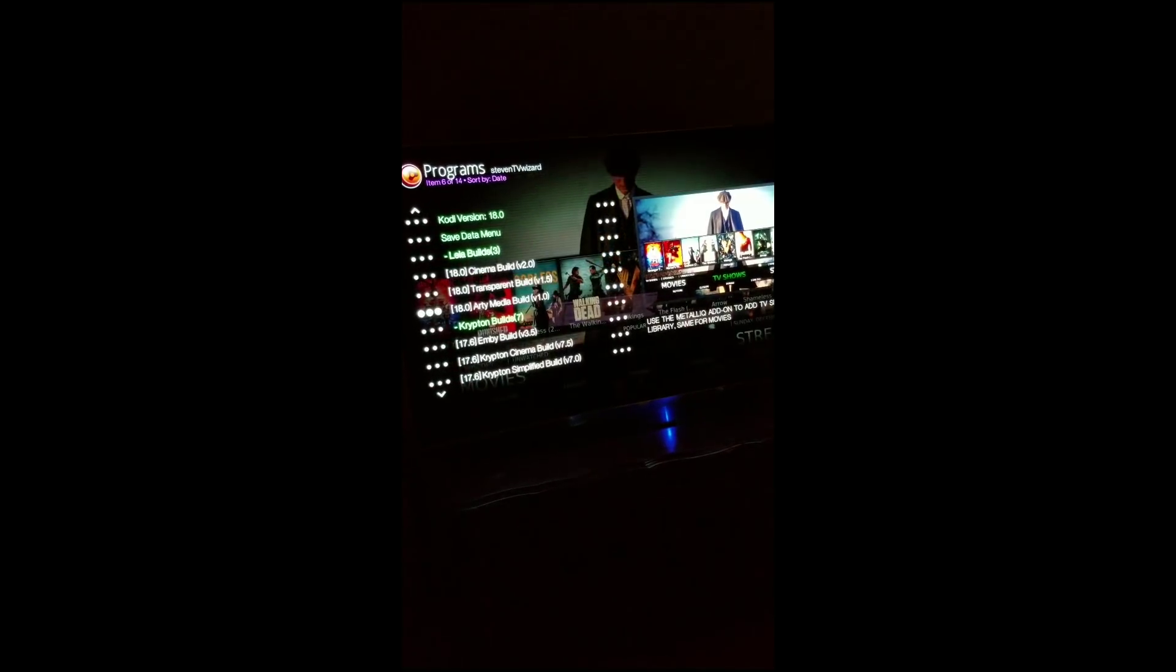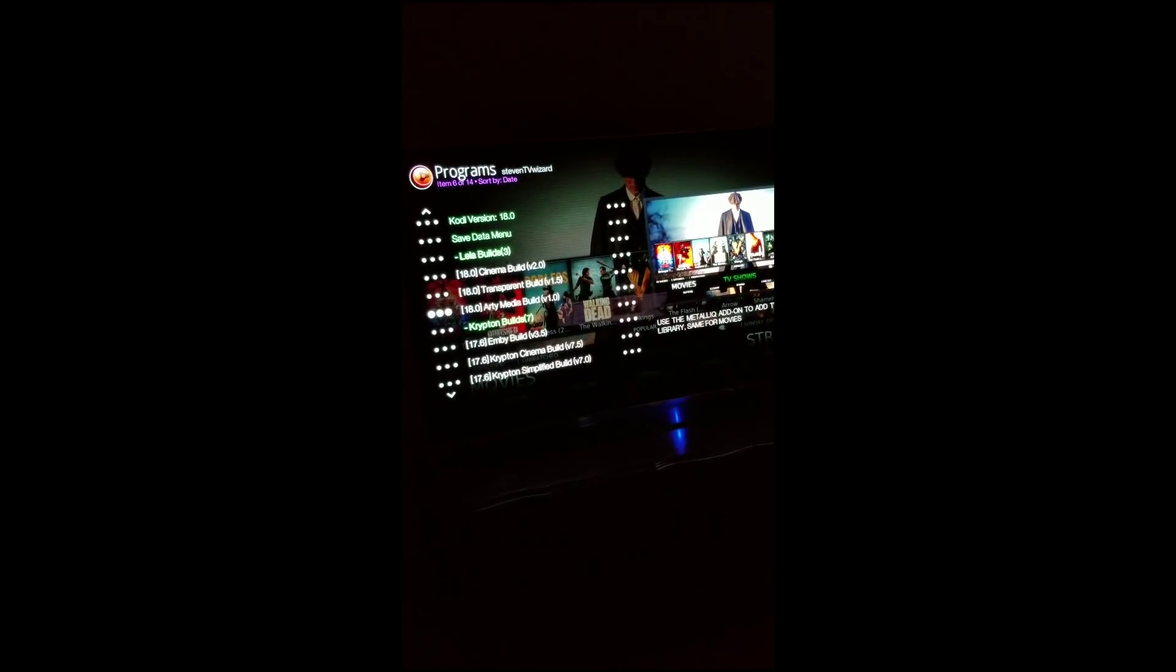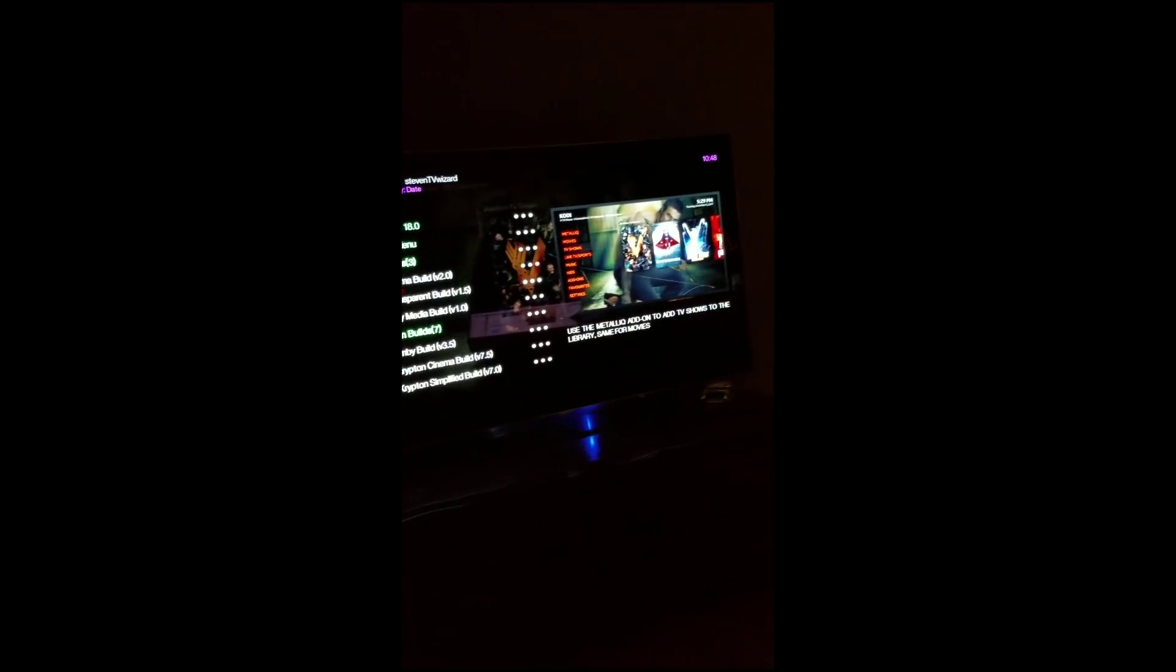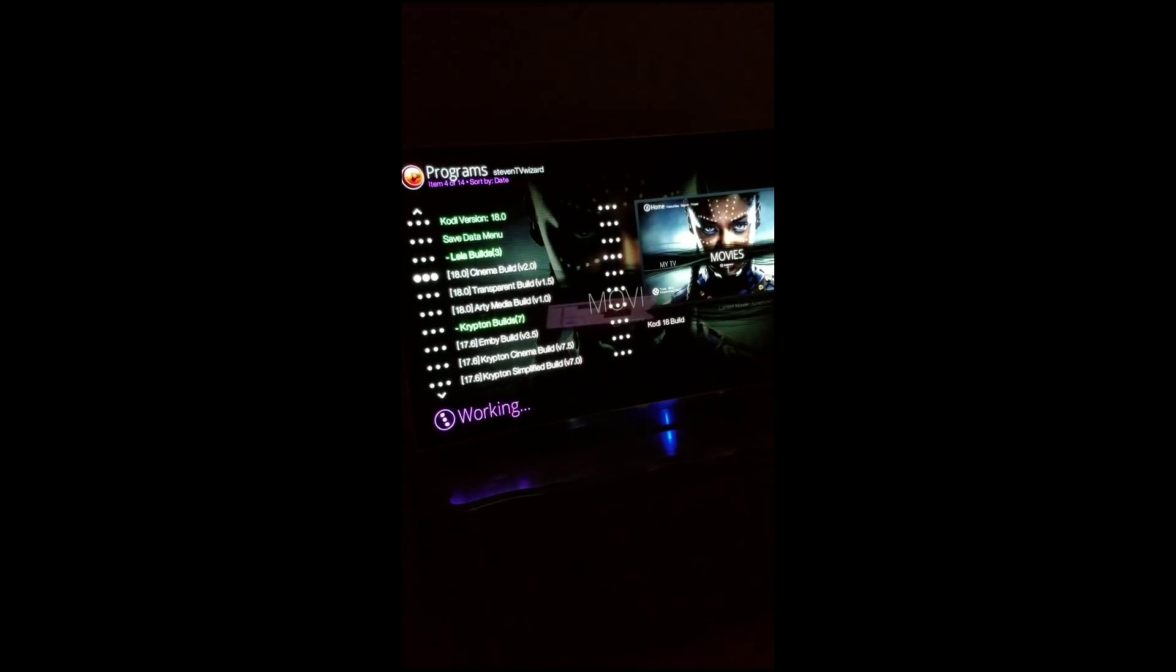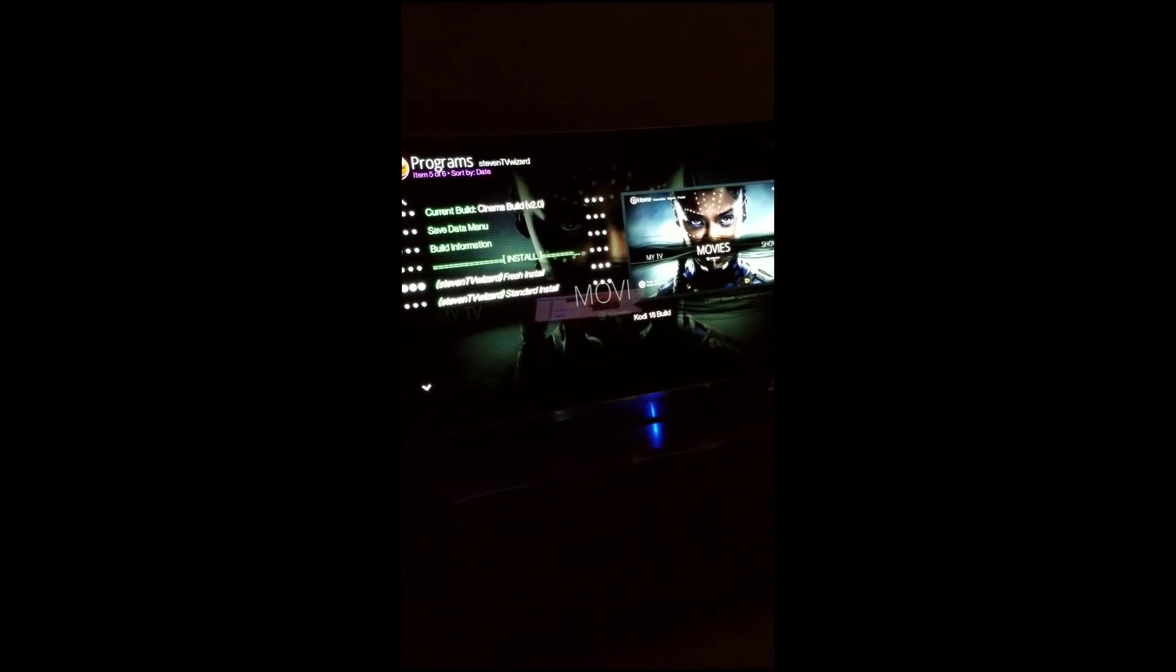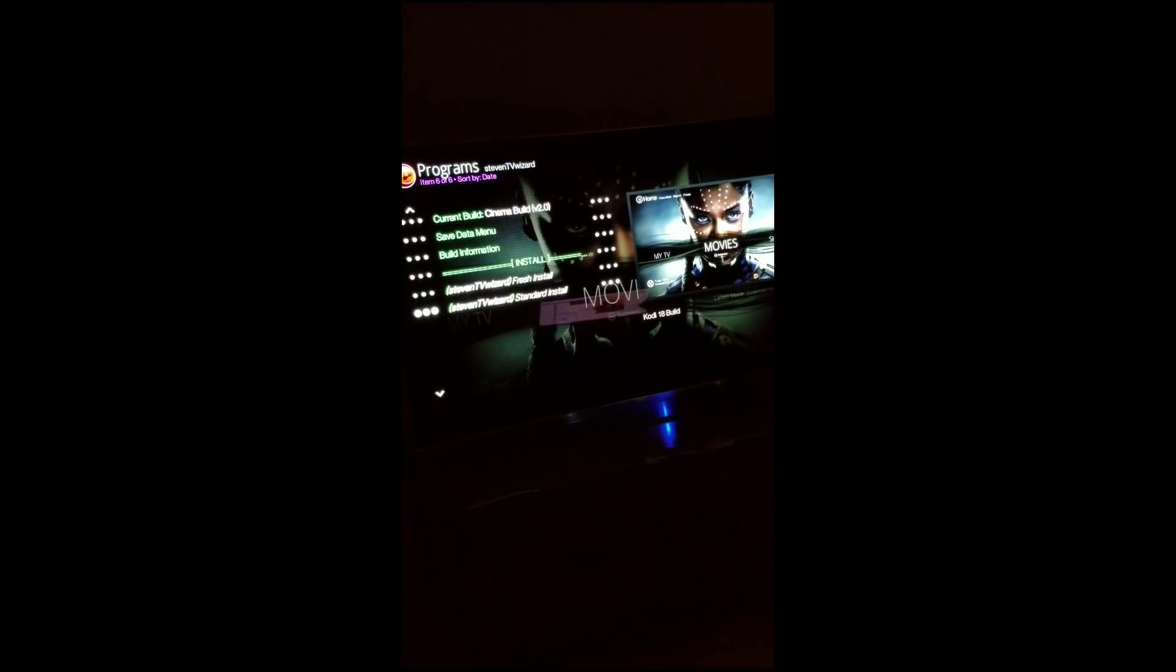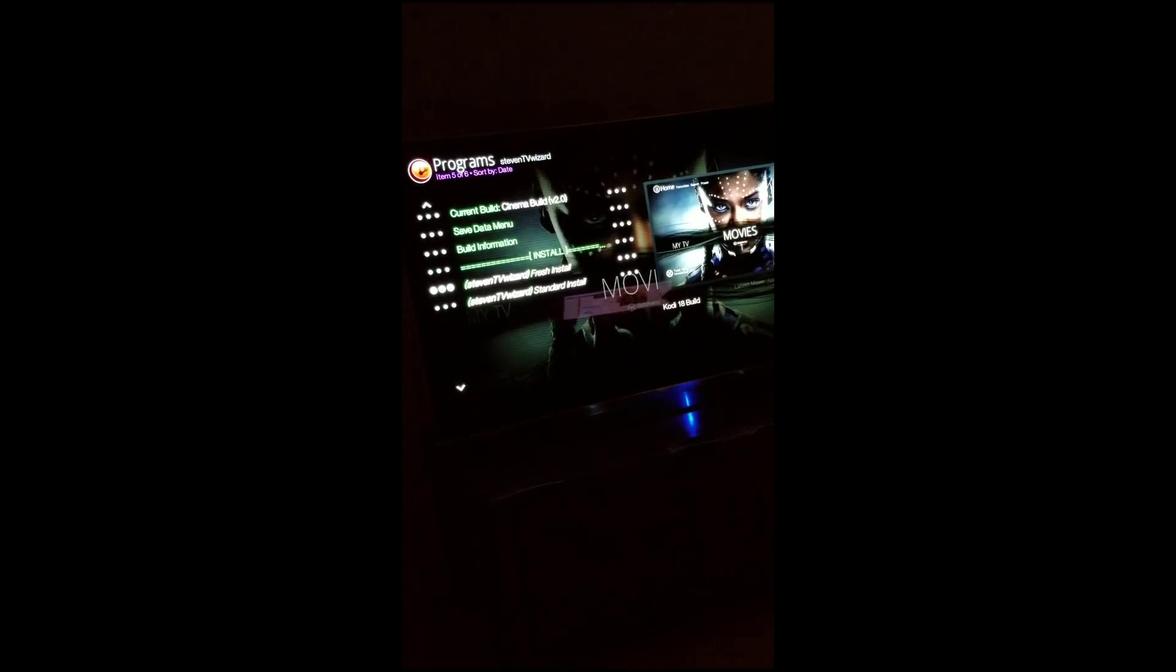I thought Arty would be a good build but it wasn't really playing anything, I kept getting error messages when I did the Arty build. But the Cinema build seems to be pretty good. I haven't tried the transparent one, but what you want to do is hit A and you want to do a fresh install if you haven't installed any builds before. If you already have a build installed then you want to do standard.